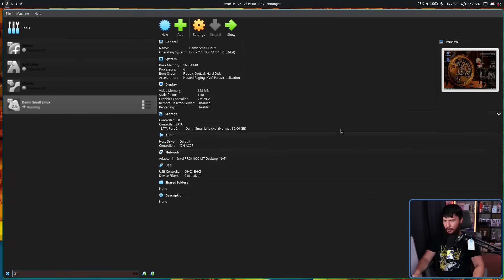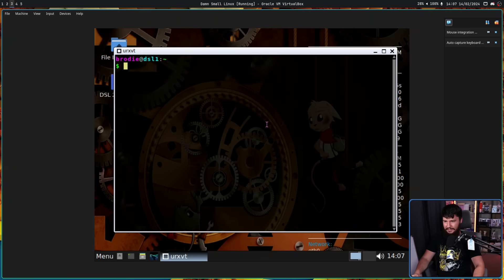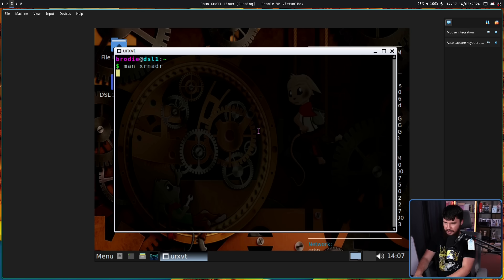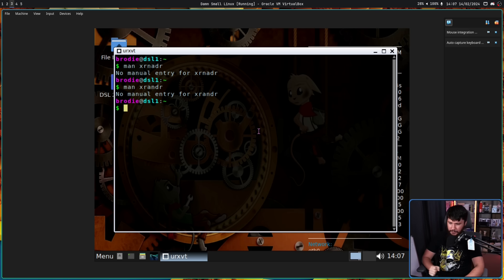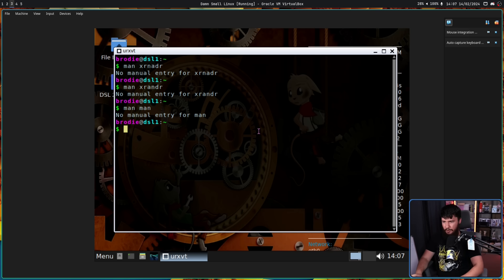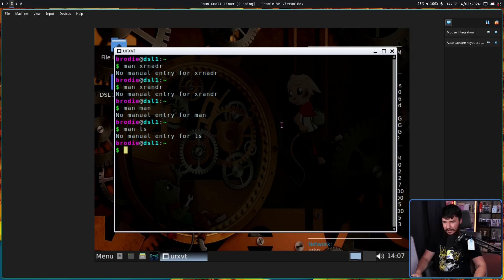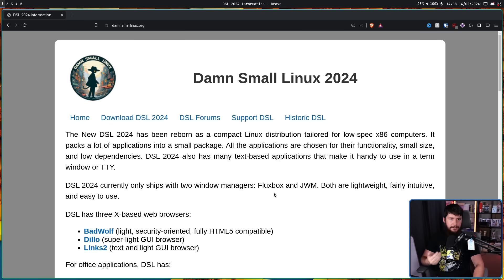So if we open up a terminal, and let's say we want to see the man page for xrandr, there actually is, I can't spell apparently, no man page for xrandr. There's also no man page for man. Who needs it? Doesn't need to be there. And just random other things like ls, no man page. You know how to use ls. I don't even know what has a man page. I've not been able to find one. Throughout all of this, I've been showing you a blog post called Damn Small Linux 2024.